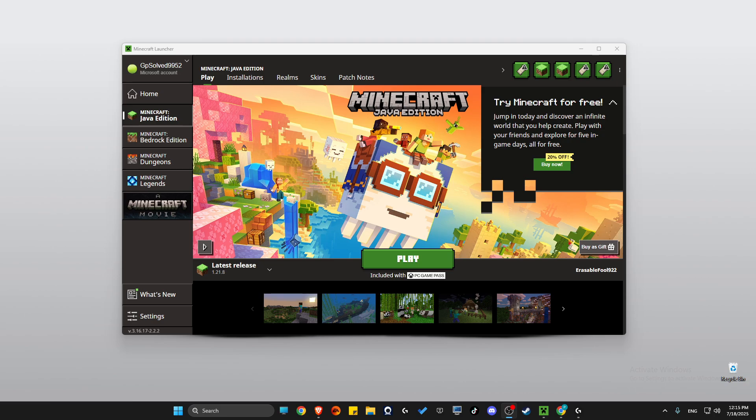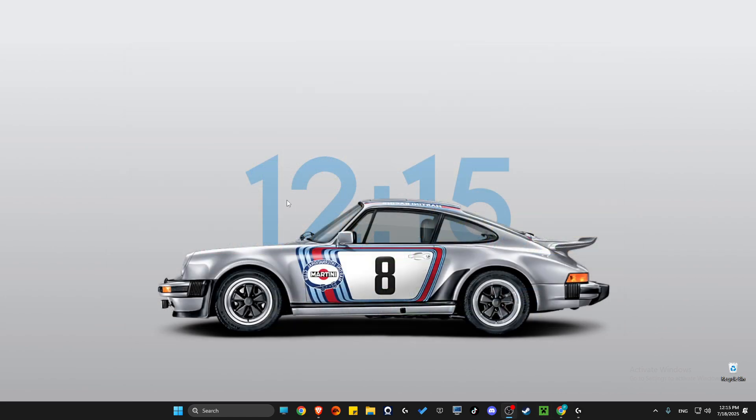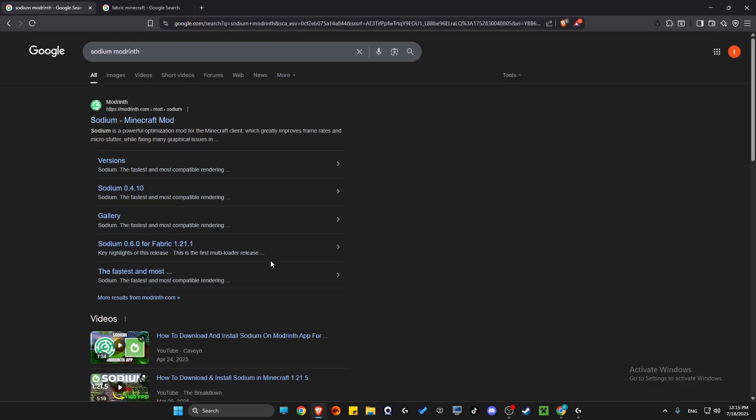Hey guys, in this video I will show you how you can install Sodium in Minecraft Java 1.21.8. Without further ado, let's get started. First of all, close Minecraft Launcher and Minecraft, then open a browser.